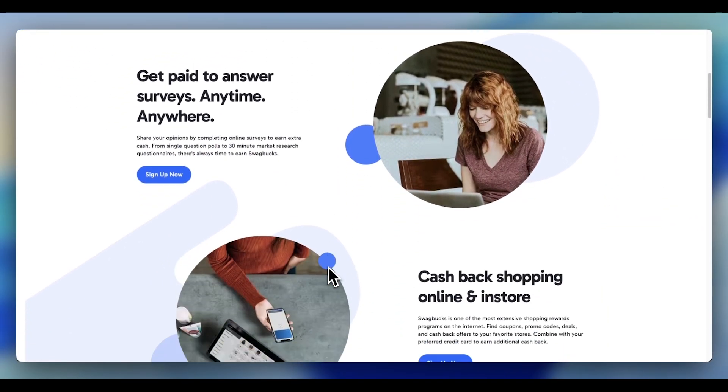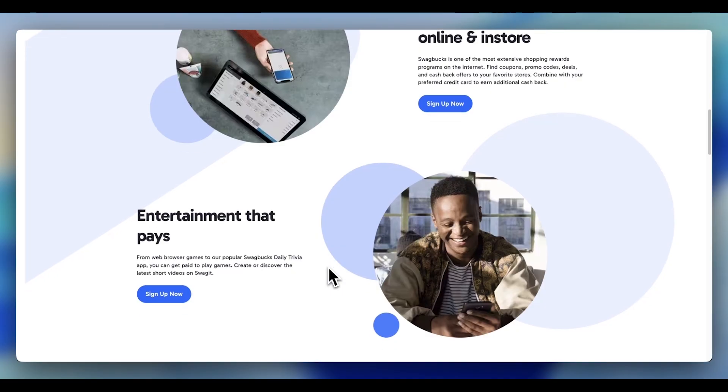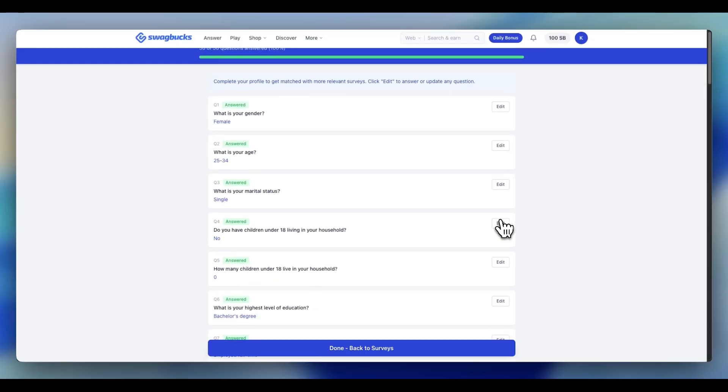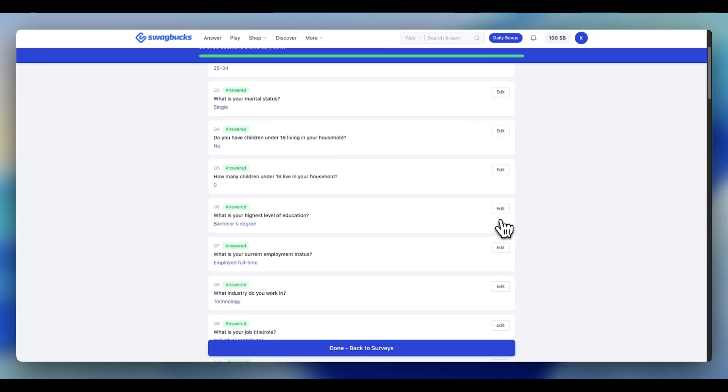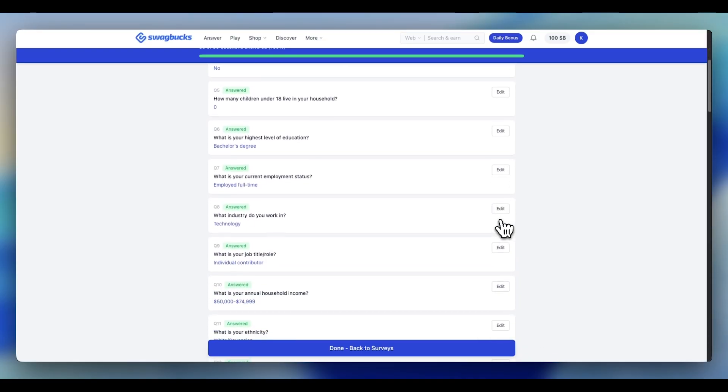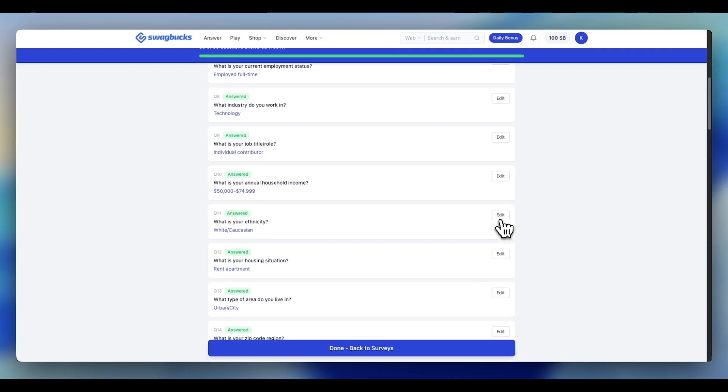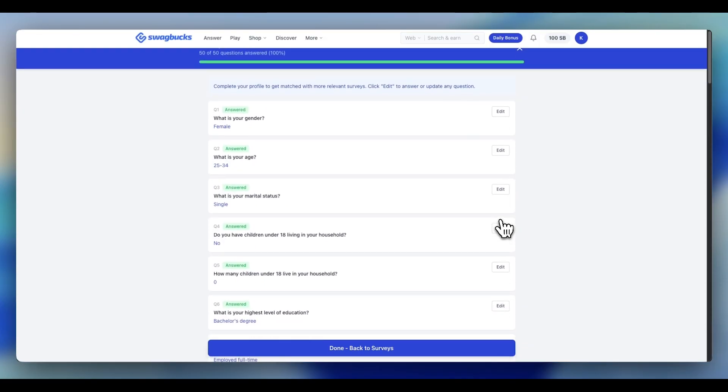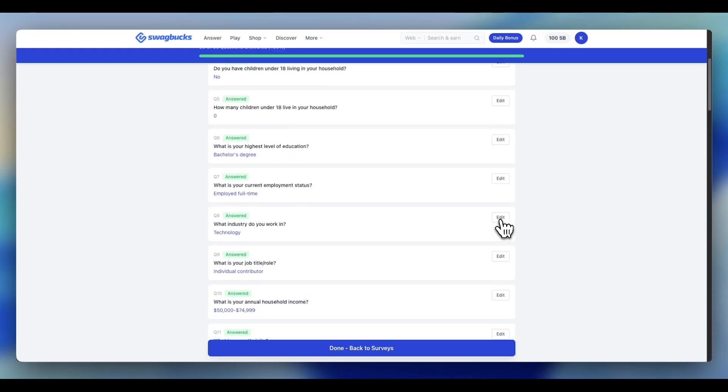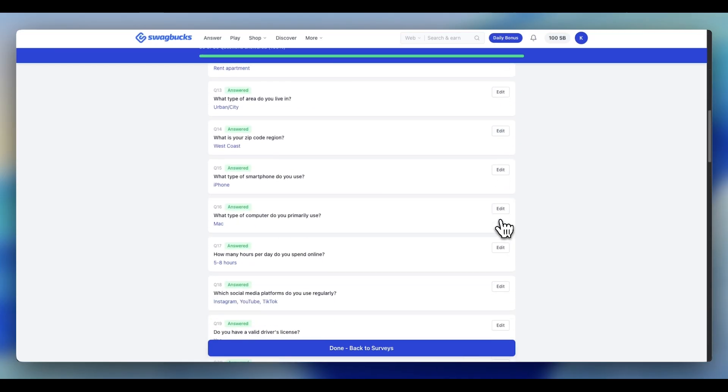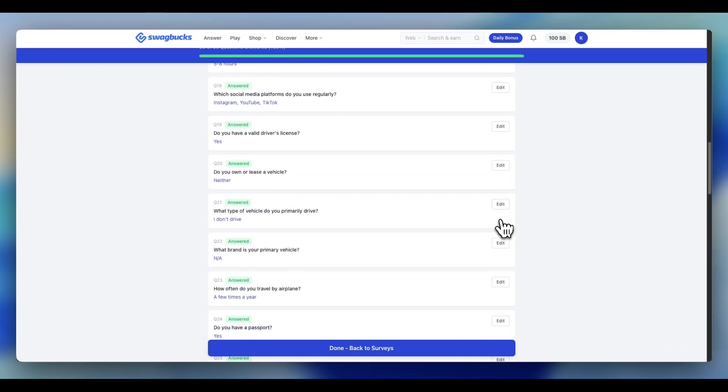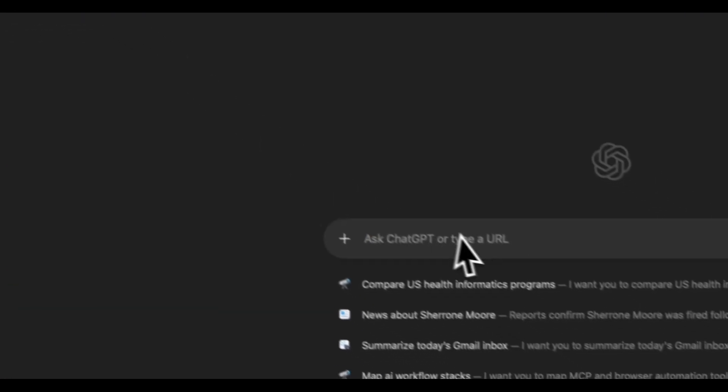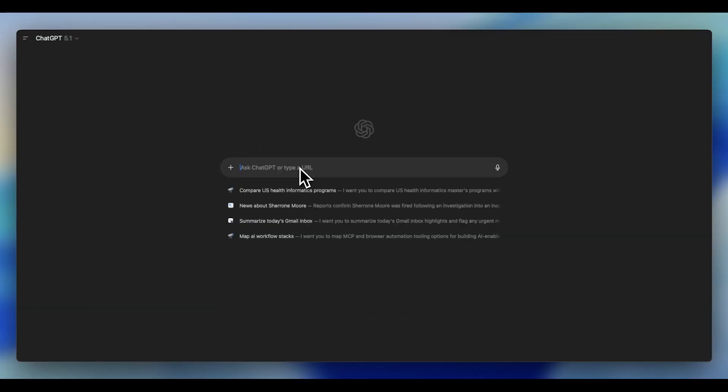Turns out, there's an invisible filter that most people never even think about: your Swagbucks profile. The questions you answered when you signed up - income level, household level, employment status - most people just click through this randomly in 30 seconds, just to get to the surveys. And that random profile is now deciding which surveys you even see. You're locked into low-paying studies, and you don't even know it. The solution?